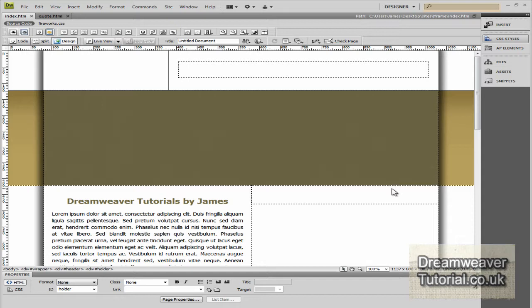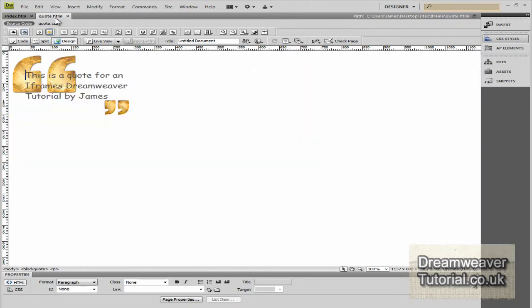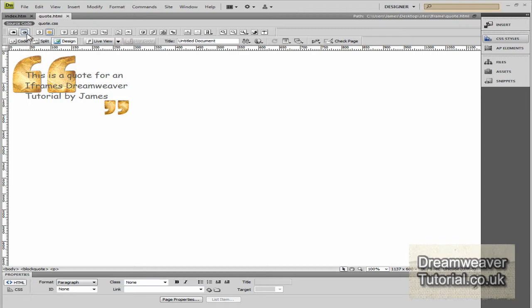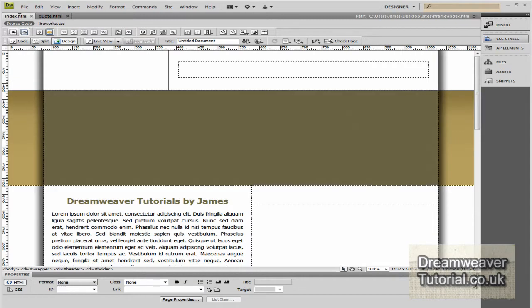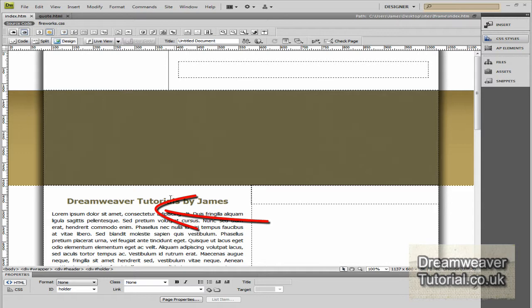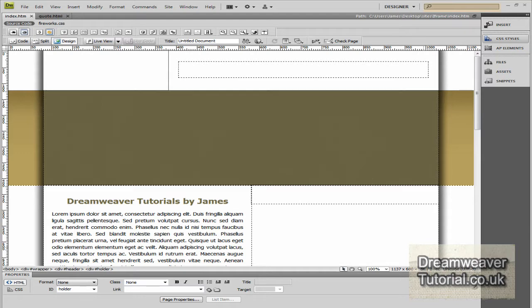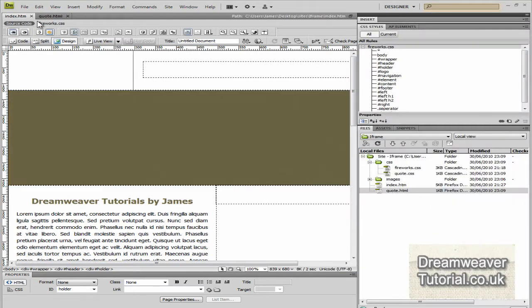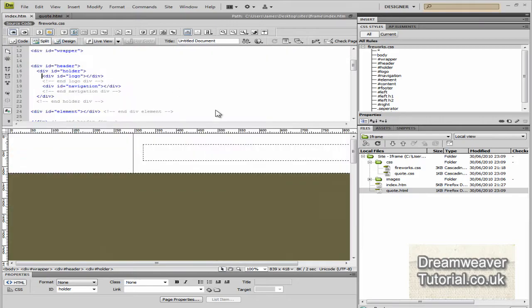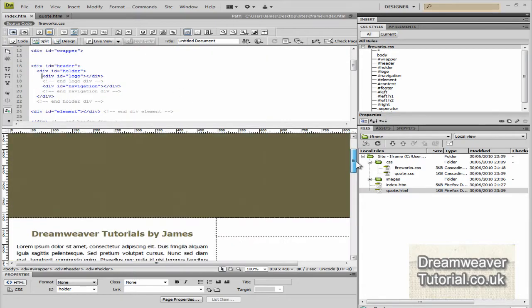So I've created a web page that I'd like to embed an iFrame into and it's called index.htm. And I want to position a quotation, which I have inside of another web page called quote.html. So back to the index page, I want to position an iFrame in between the title and the paragraph text there. So I'm just going to expand all of my panels in Dreamweaver and split the screen so I can see the code.